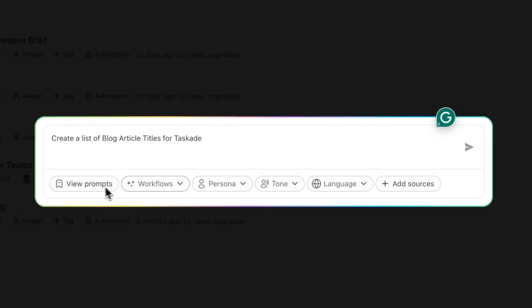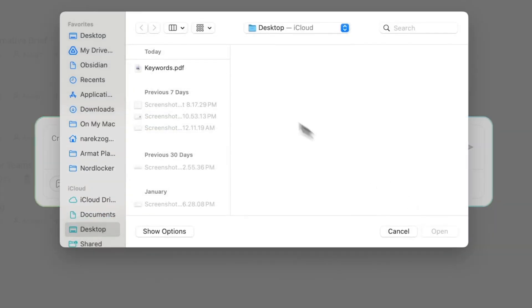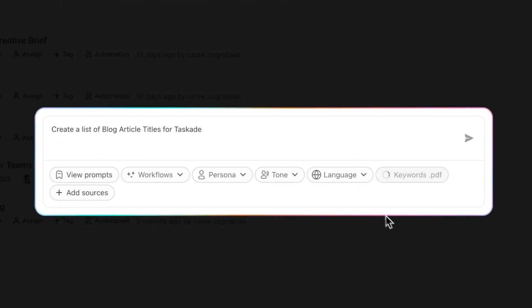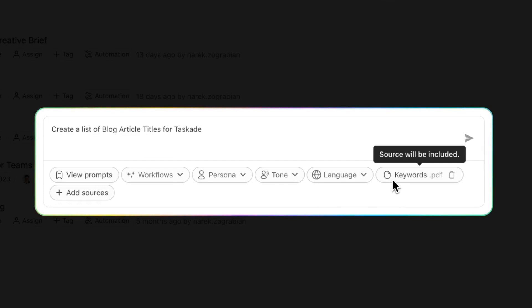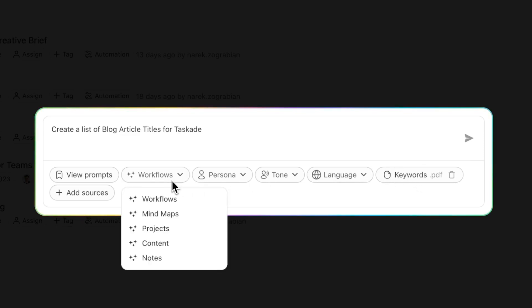We have a few options over here. I can generate in a different language, but the main ones that we want for this use case: we're going to press Sources and we're going to do Upload. I'm going to upload a list of keywords that I ironically generated from using this entire thing. Now we have this list of keywords over here, so source will be included.